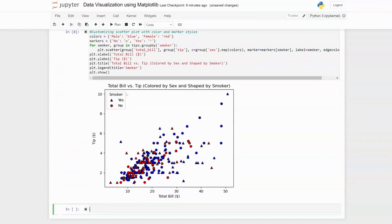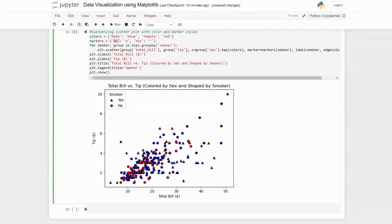When we execute this, we see a different kind of scatter plot showing different levels of smokers in different shapes. A triangle represents smokers and a circle represents non-smokers. Blue is for male and red is for female. The linear relationship is still evident — as the total bill increases, the tip also increases.